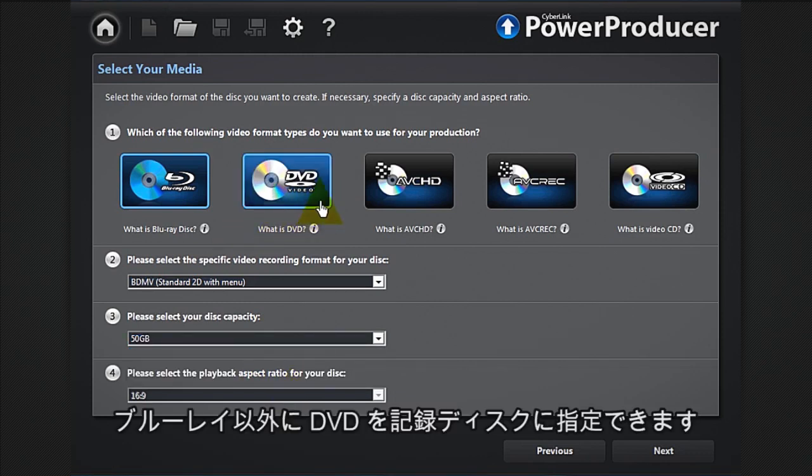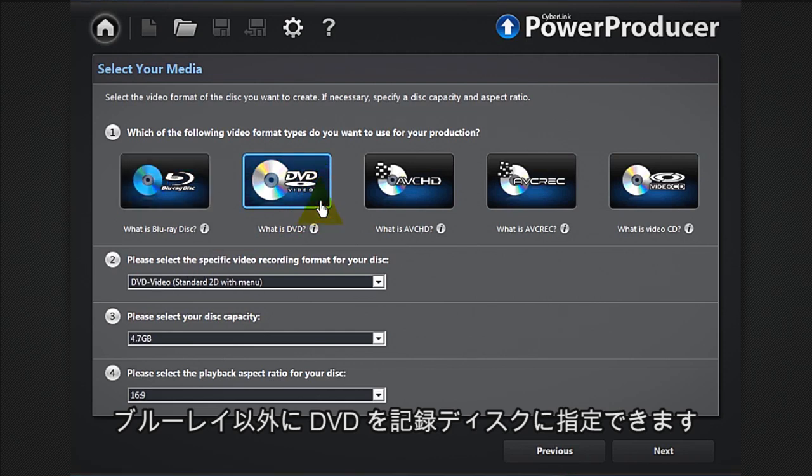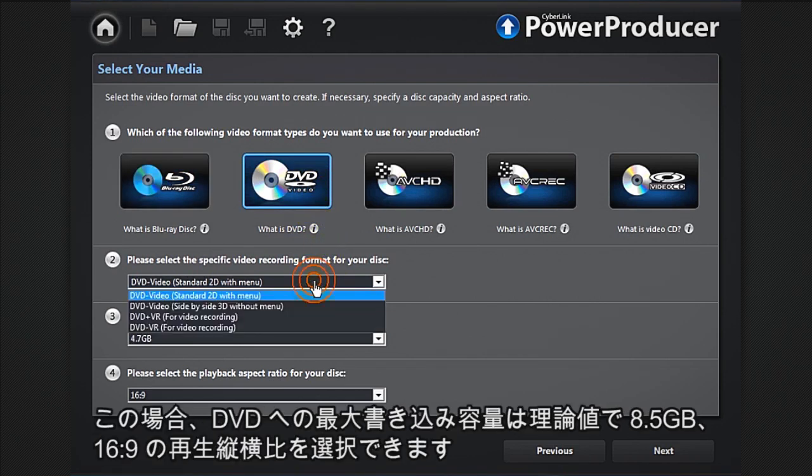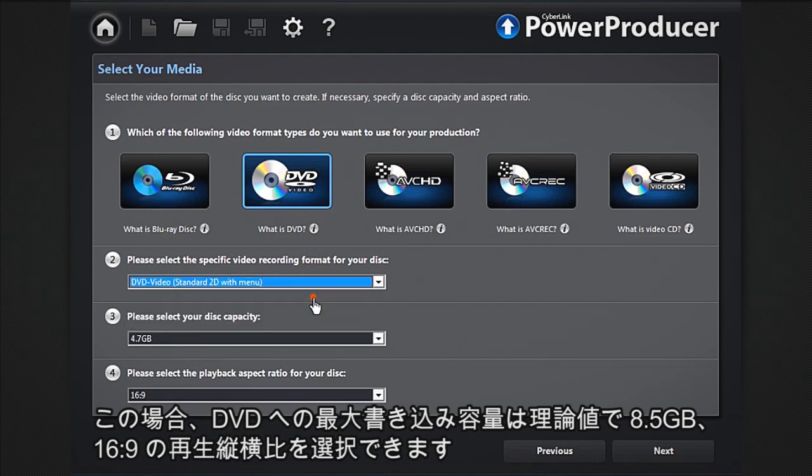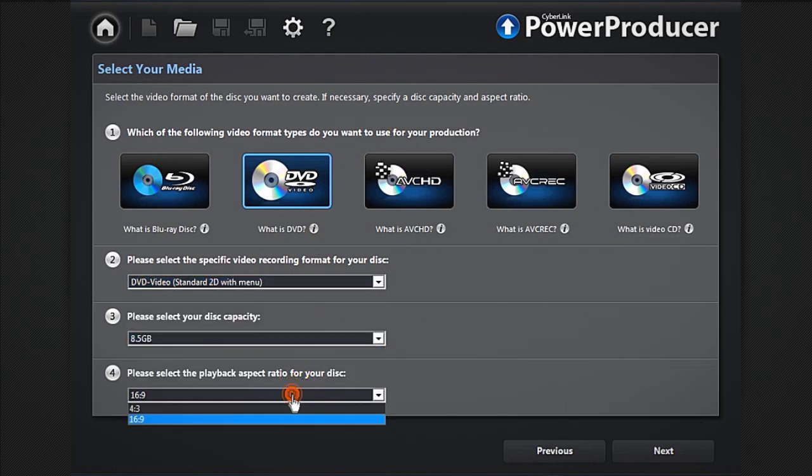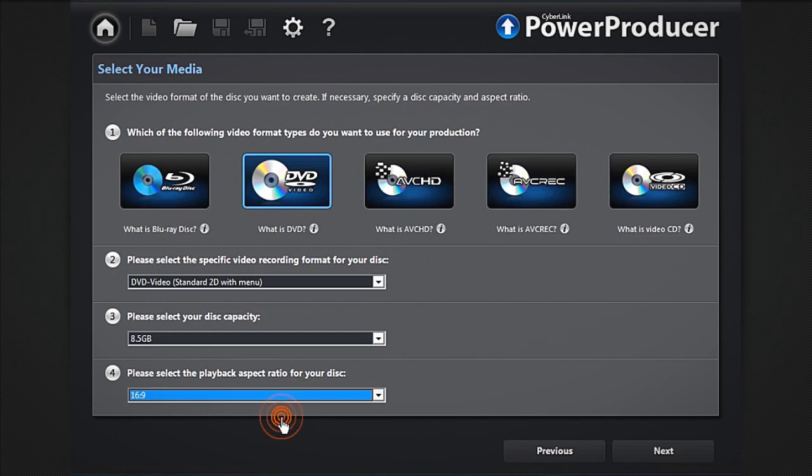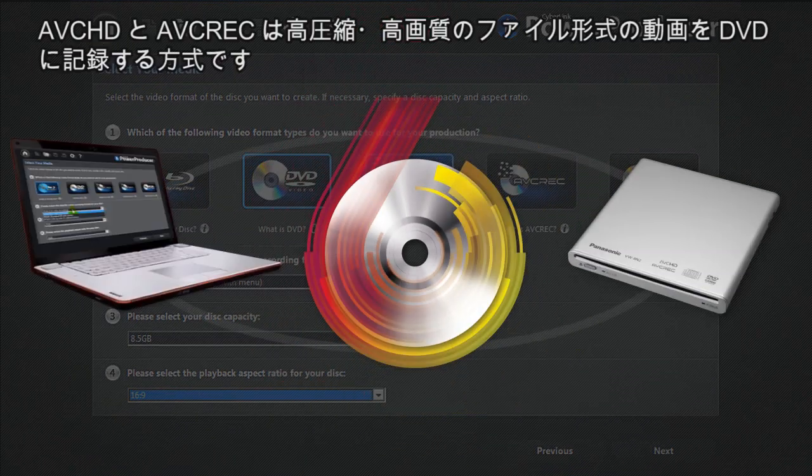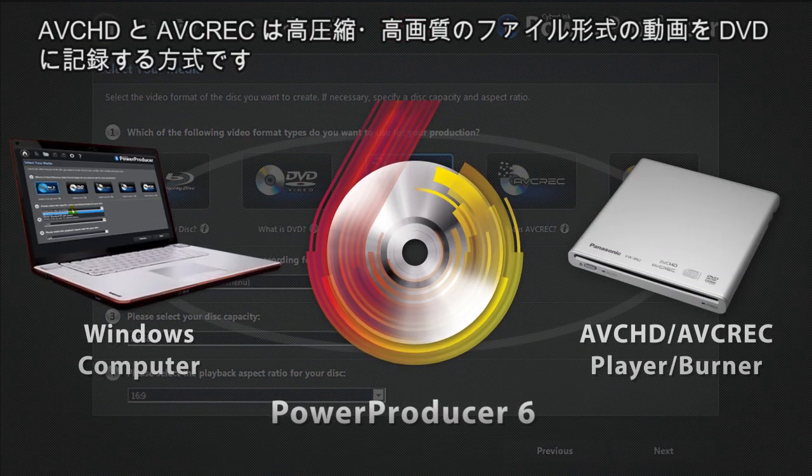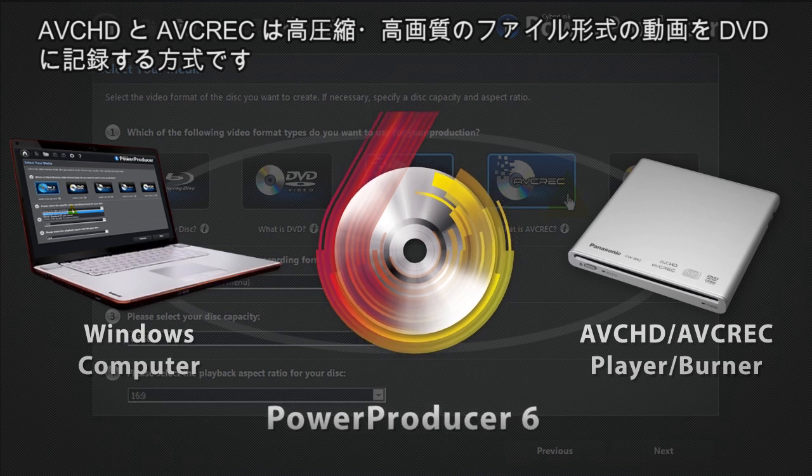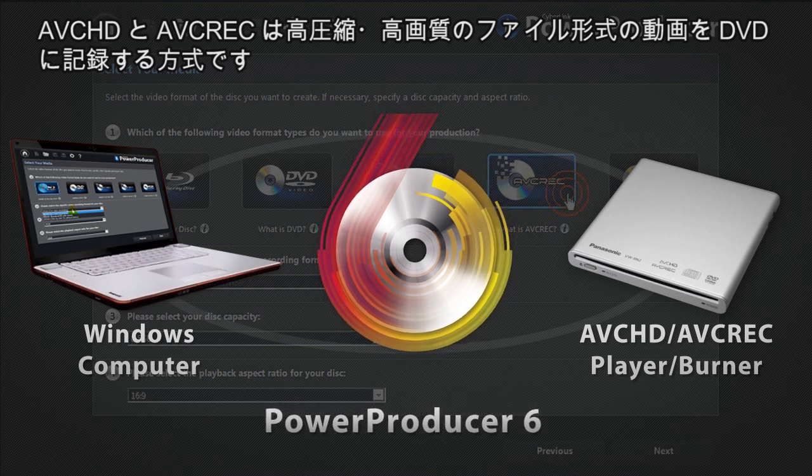If you want to create movie discs to play on a DVD player, select DVD. DVD standard supports up to 8.5 gigabytes of data and 16 by 9 for widescreen resolution. AVCHD and AVREC are high-definition formats that can be burned on a DVD disc but require a compatible burner.